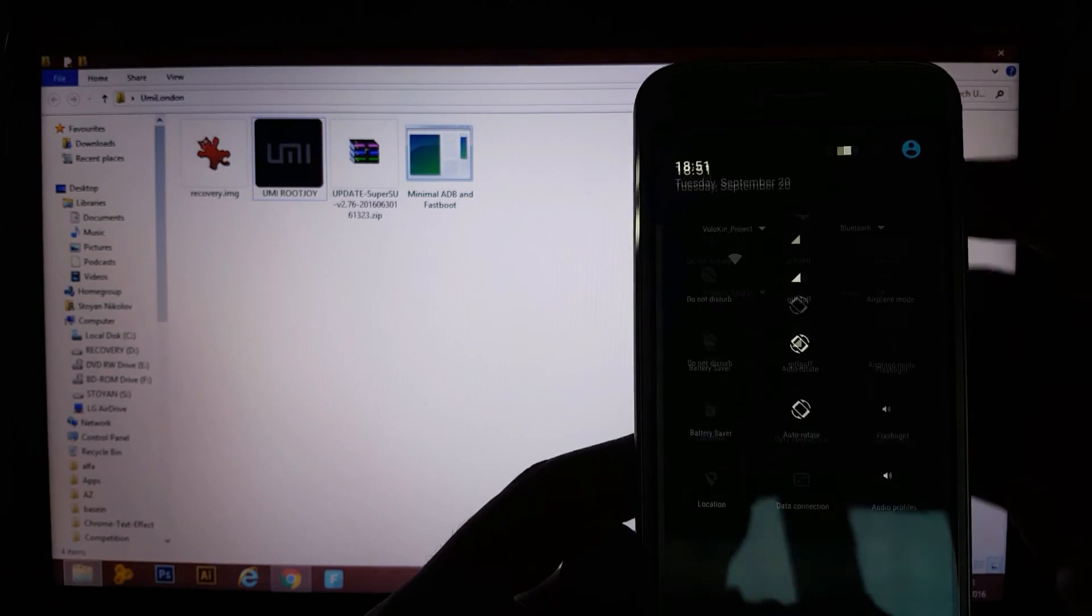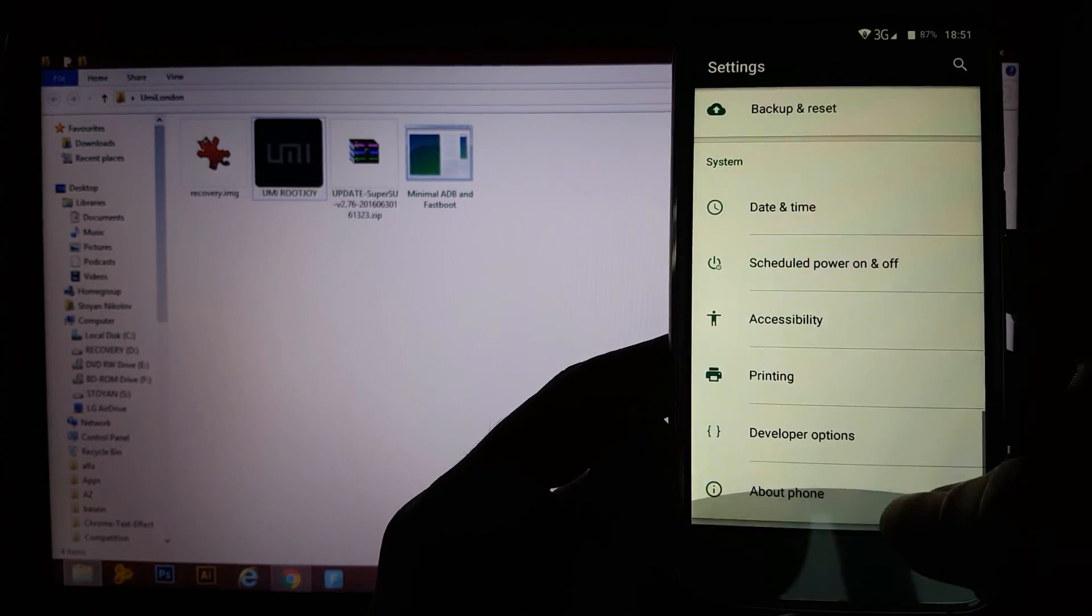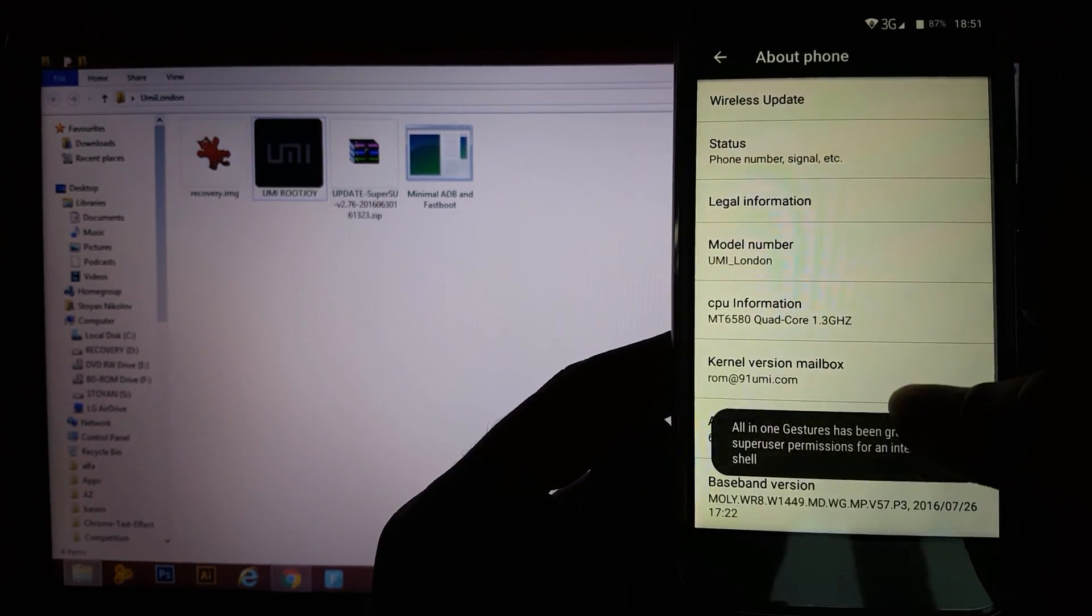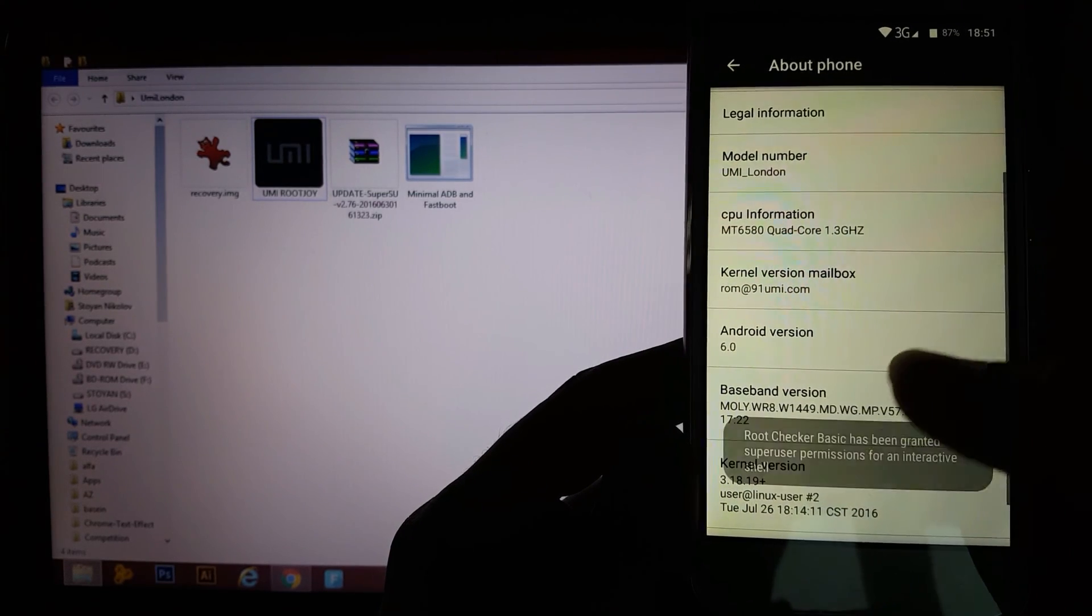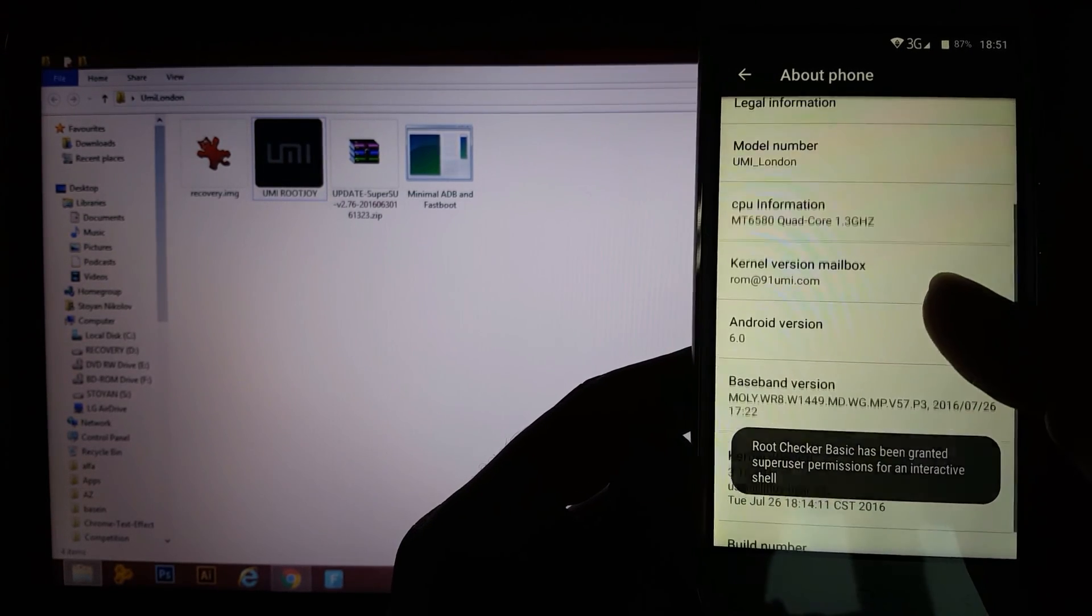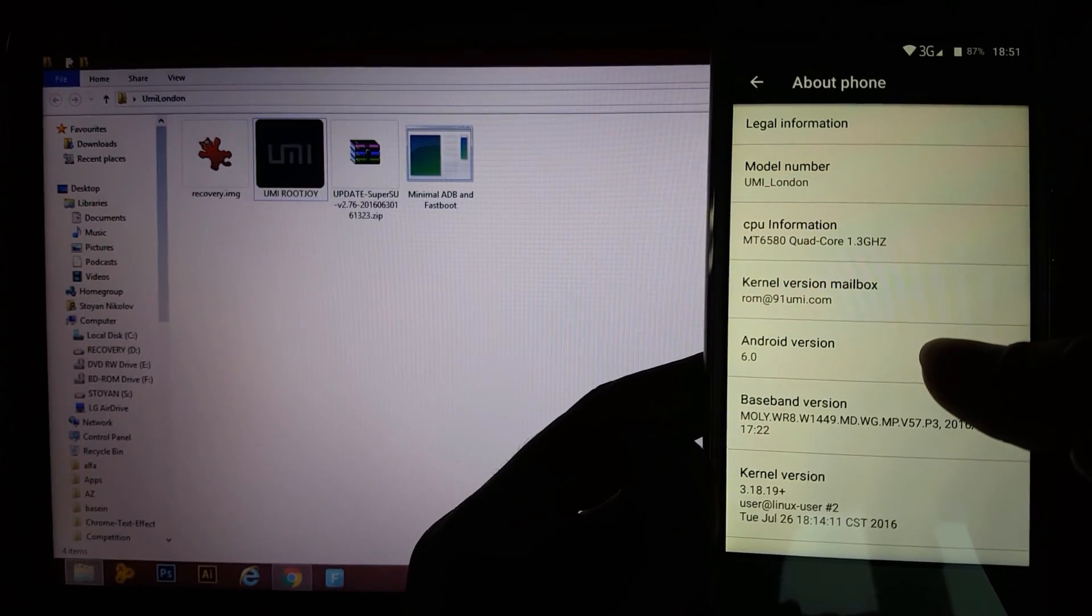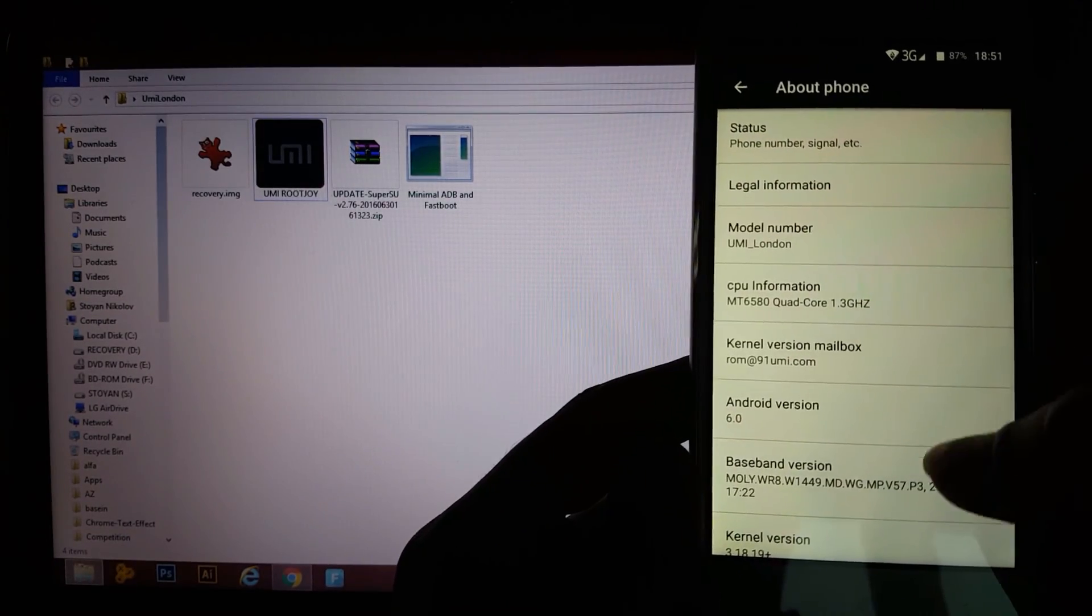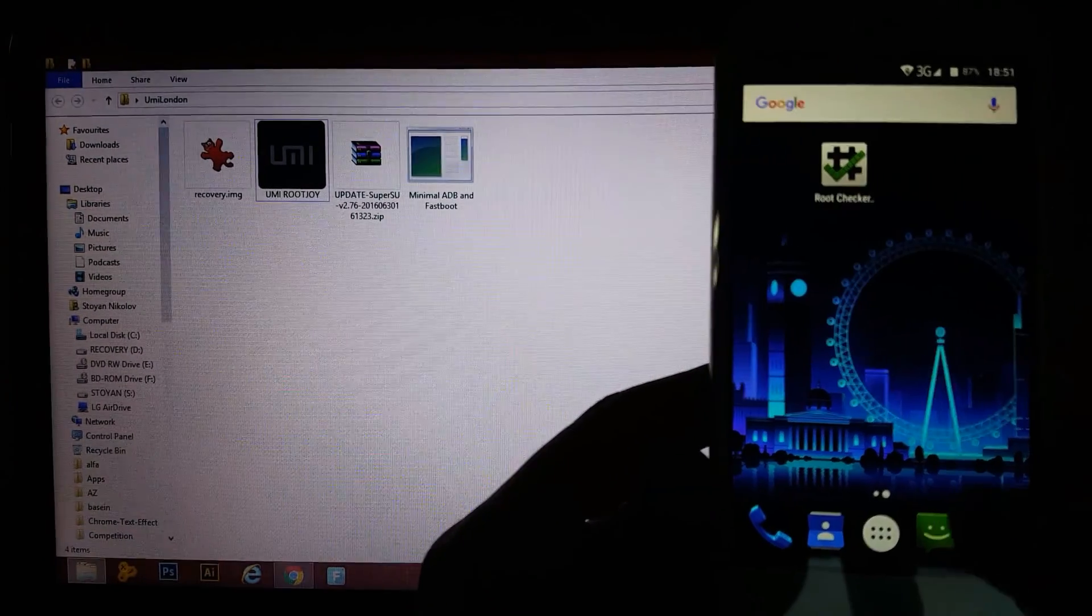So, just to show you again, about phone, there you go. As you can see, yes, it's been granted SuperSU permissions. Root version 6.0, Yumi London. So yeah, that's it guys,